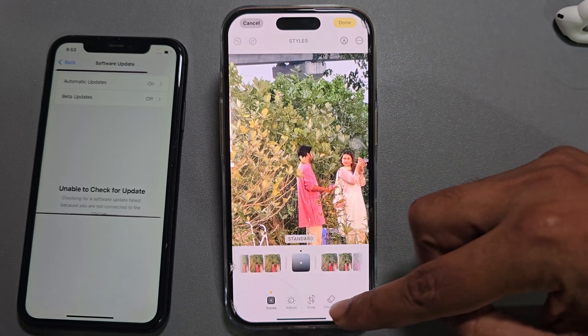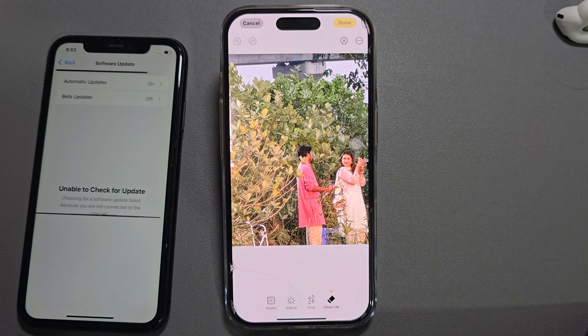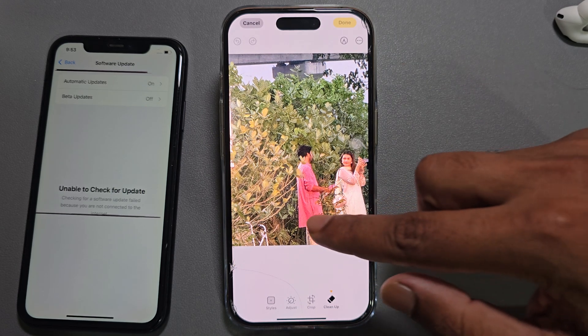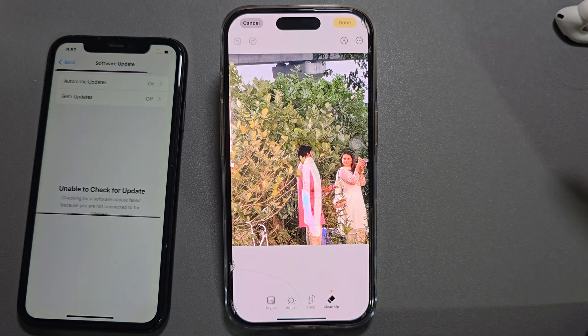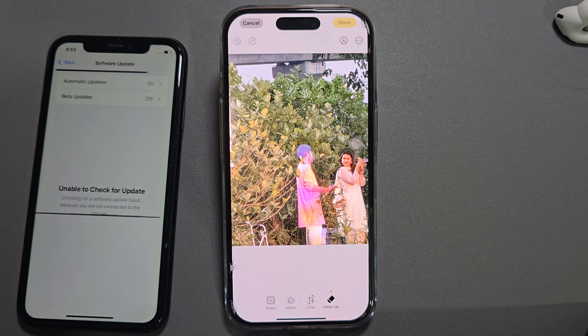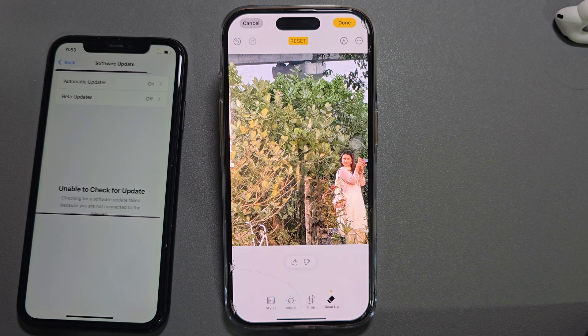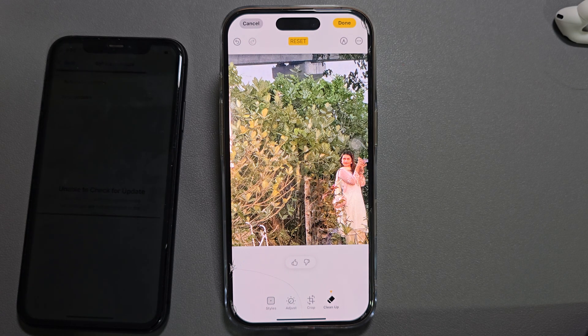Then press on the three-dotted line and you can see the cleanup option available. That's it — this is how you can easily fix the image cleanup option on your iPhone. Hope it was helpful, thank you, have a good day!